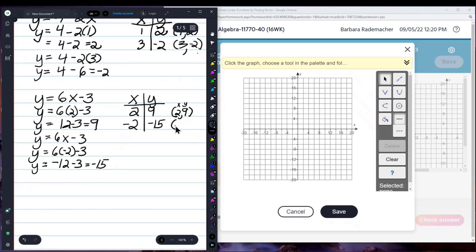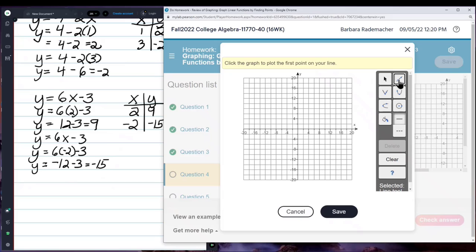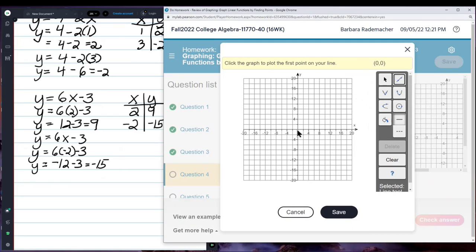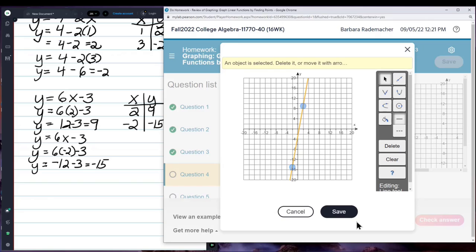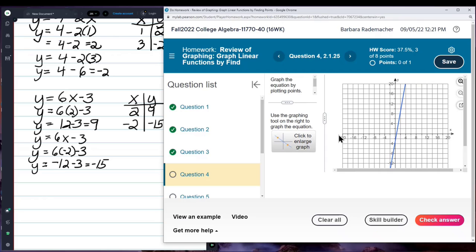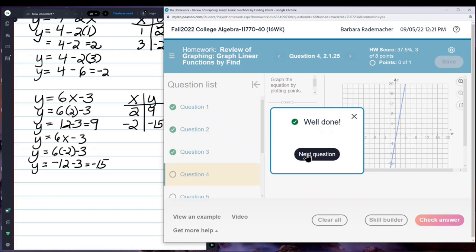So this is going to be negative 2, negative 15. I click on the straight line tool. I find x-coordinate 2 and y-coordinate 9 — start at the center, go to 2, up to 9. The yellow banner says I'm at 2, 9. Now I go to negative 2 and down to negative 15. Now I'm at negative 2, negative 15. Click. Check answer. I guess I did it right. Well done.